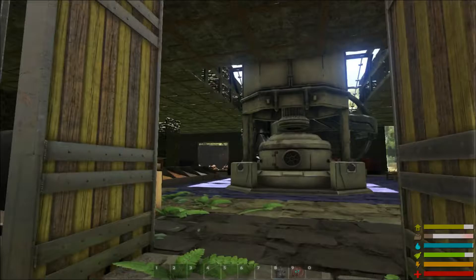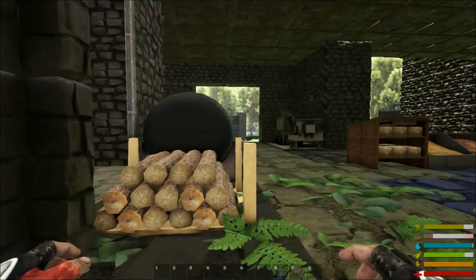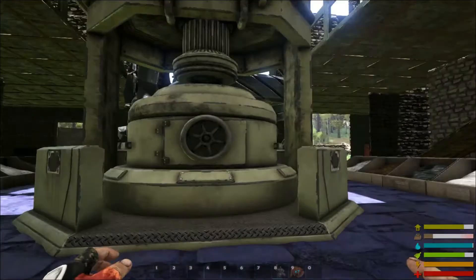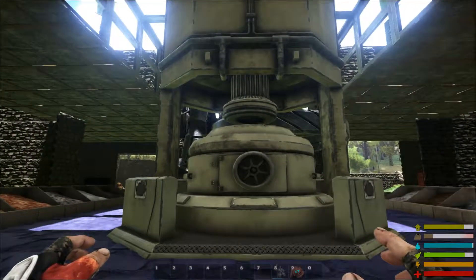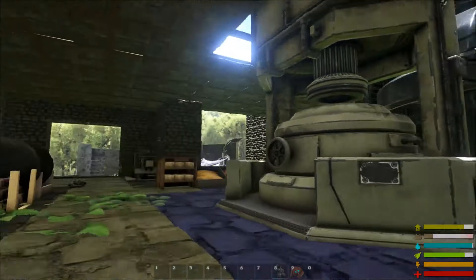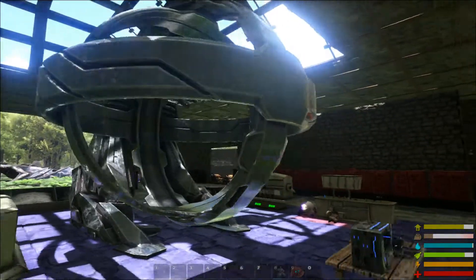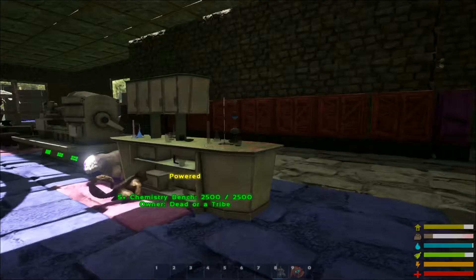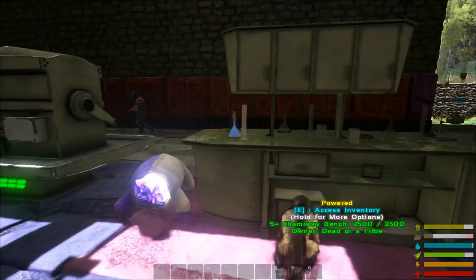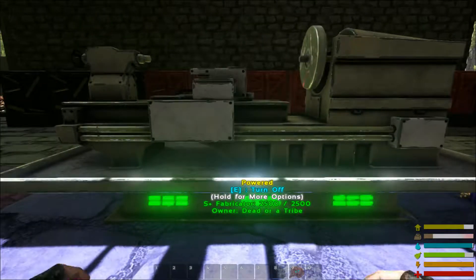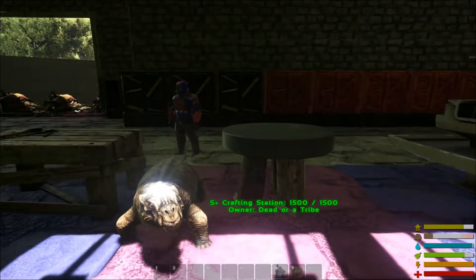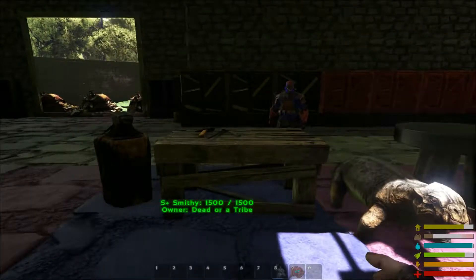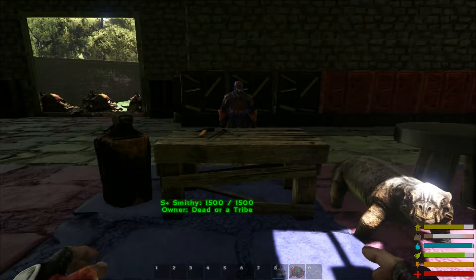So once you go in the front door or the back door, depending upon which tribe mate you ask, you will see we have an S-plus industrial forge, an S-plus tech replicator, an S-plus chemistry bench, an S-plus fabricator, an S-plus crafting station, and an S-plus workbench.